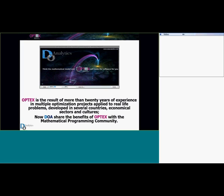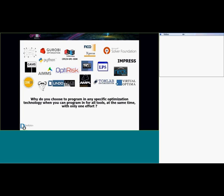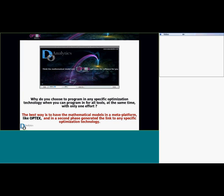Objects is the result of many years of experience in innovative tools that have been proven in practice. We have developed many mathematical models, and these models can now be shared with companies or universities with which we have technological alliances, because right now we want to share the benefits of Objects with the mathematical programming community.